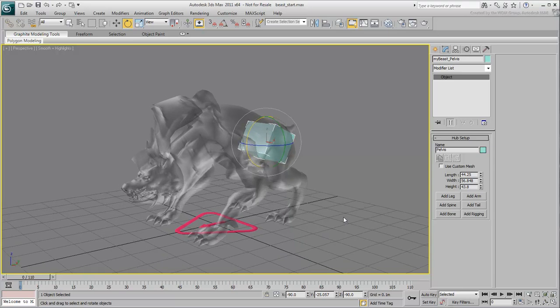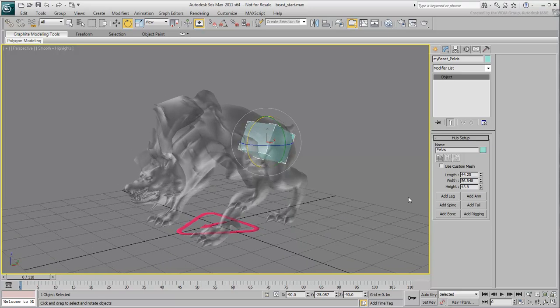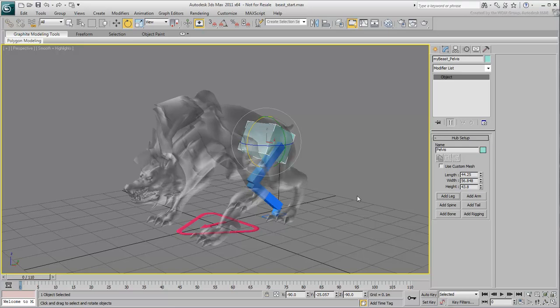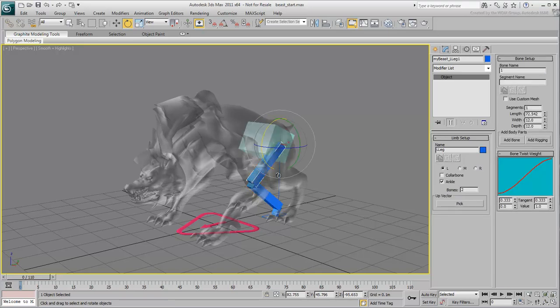With the pelvis selected, click the Add Leg button. A leg gets created. At this time, it is a human leg with a thigh, a calf, and a foot, but the creature you are working on has an extra joint. Select the thigh and in the Modify panel, specify that this leg has actually three bones instead of two.